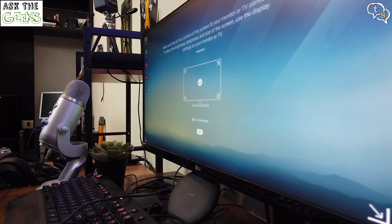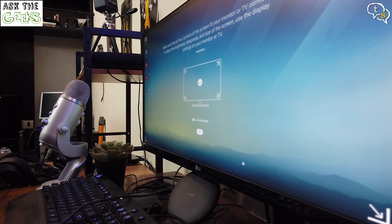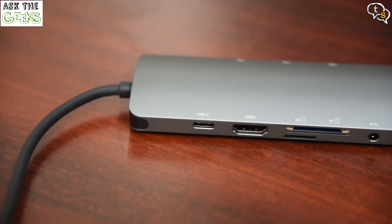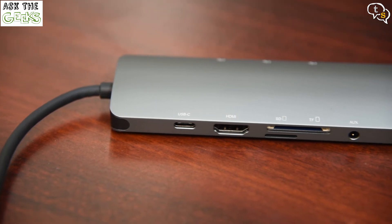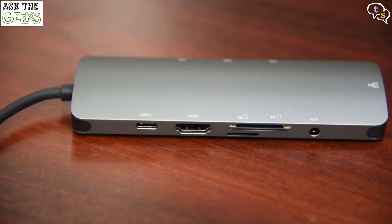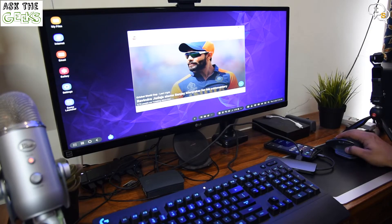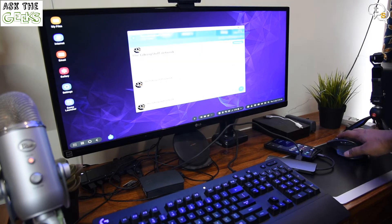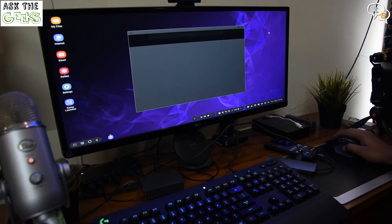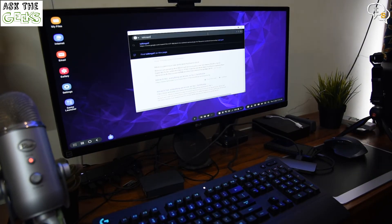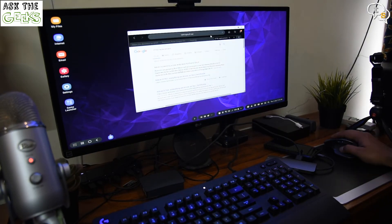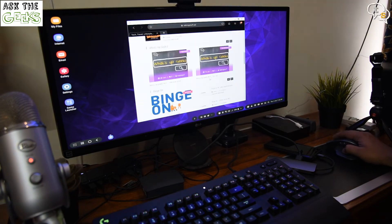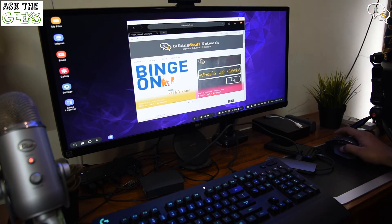So the necessity to purchase a DeX dock is not there anymore. But do note, external USB-C dongles cost quite a pretty penny, but still quarter the price of a DeX dock. If you have an existing Galaxy phone from S8 and up, the DeX desktop experience works quite well.